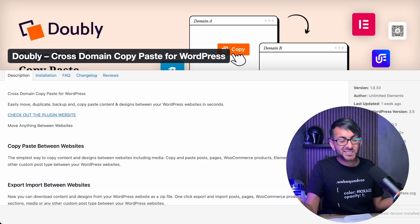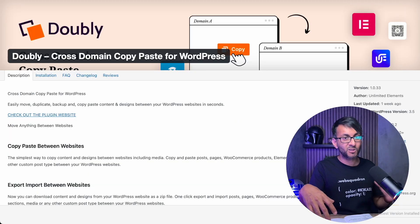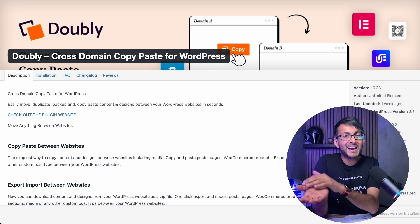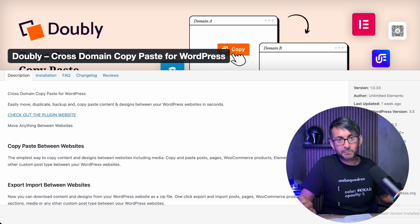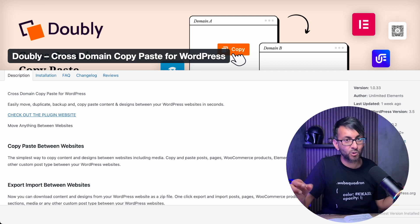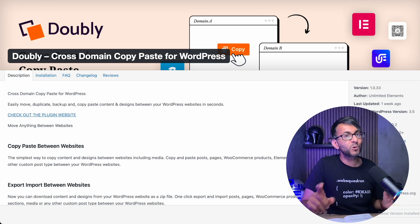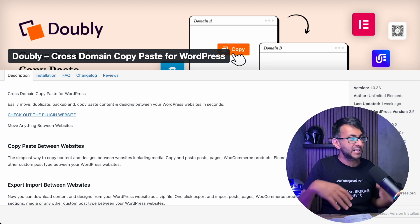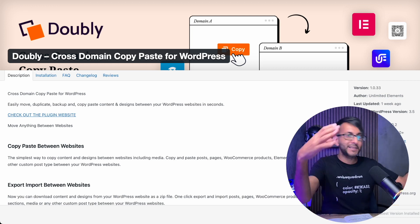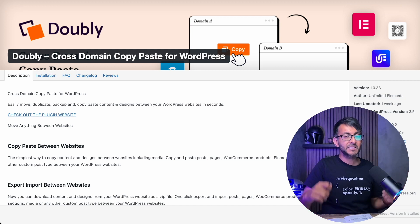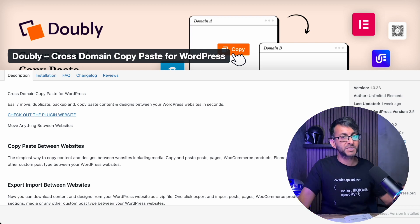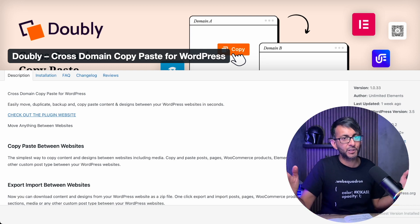Double E is a free plugin that basically allows you to copy and paste content. It takes the images too. If you've built it using an add-on, as long as the other website has that add-on installed as well, it literally just takes over the settings and all of that. You must make sure that you've got Double E installed on both websites, otherwise it just won't work.